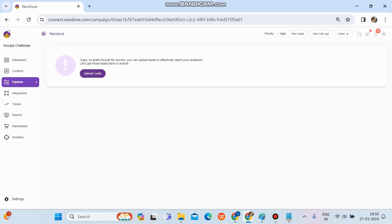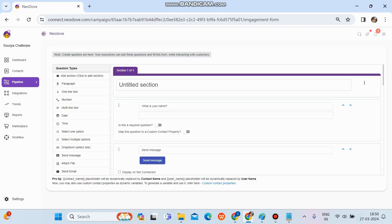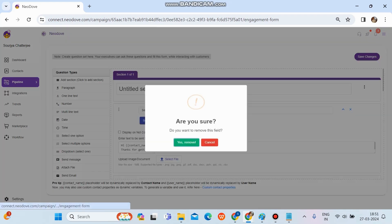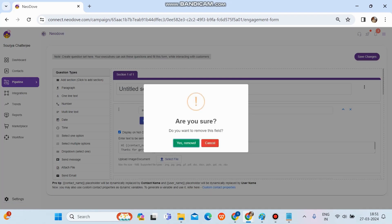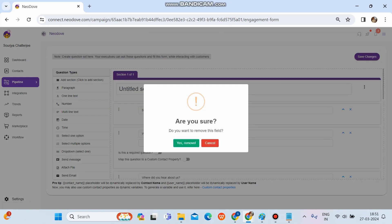This is a completely fresh campaign — not a single lead has been uploaded and no engagement form has been set up. To update or edit the engagement form, we go to this campaign and at the top right corner there's an Action button. We click on it and select the second option, which is 'Engagement Form'. Once we click on it, multiple options appear on the left-hand side under the question type section, and on the right-hand side there are some default questions. We'll delete all existing questions and start from scratch.